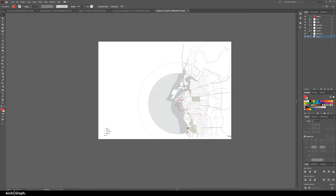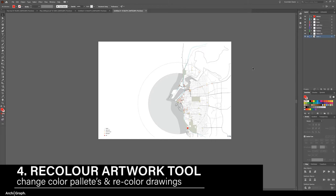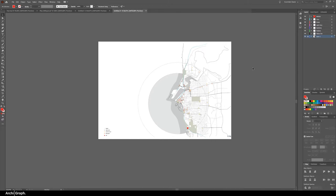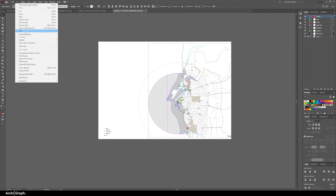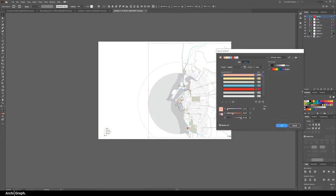Tip number four is using the recolor artwork tool to recreate color palettes within drawings. In this drawing there's already an established color palette. If you wanted to change the color palette of this drawing you could select each object individually or you can select all of the colored objects you wish to change. Go edit, edit colors, recolor artwork.